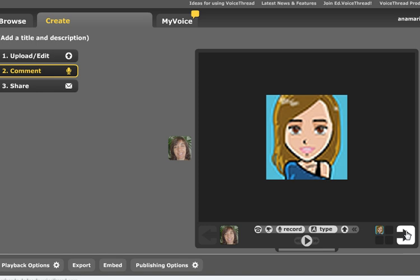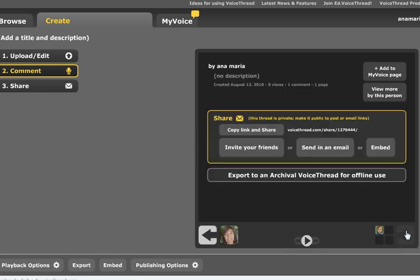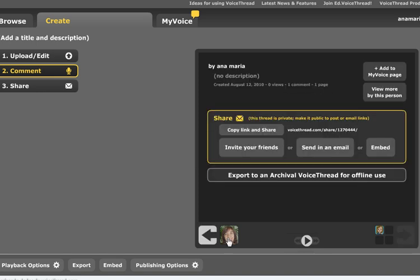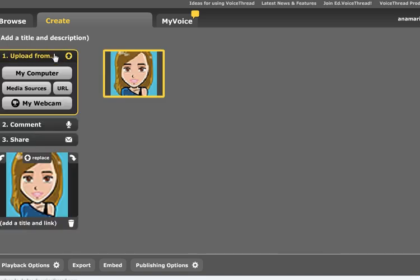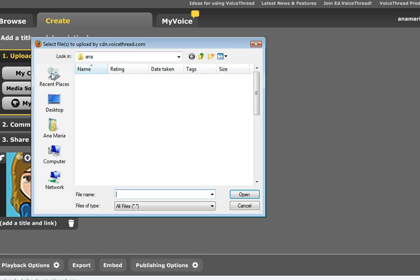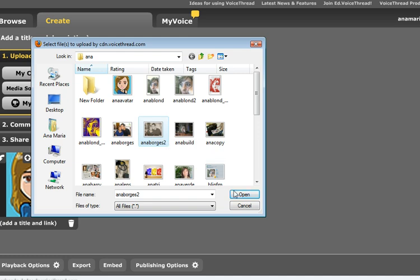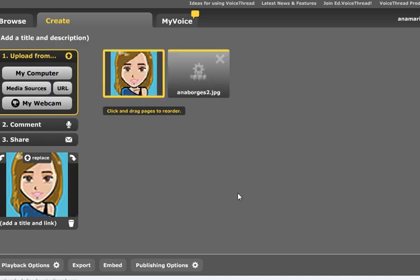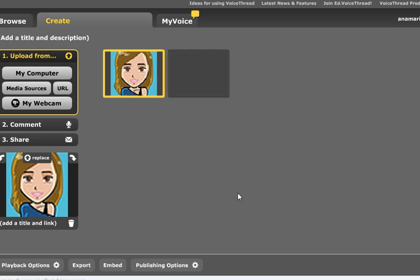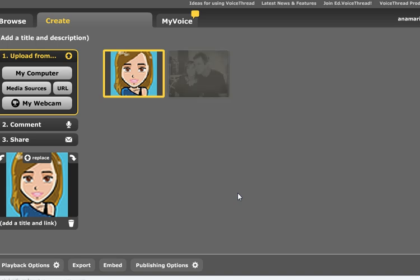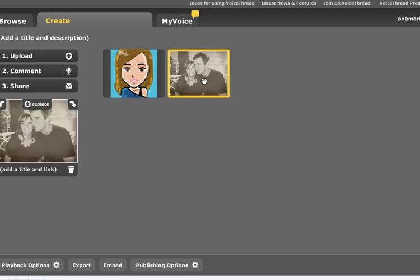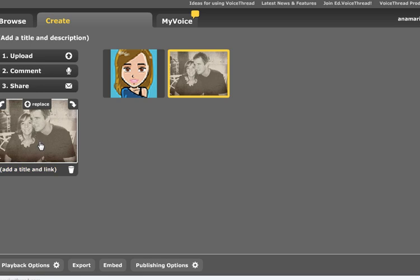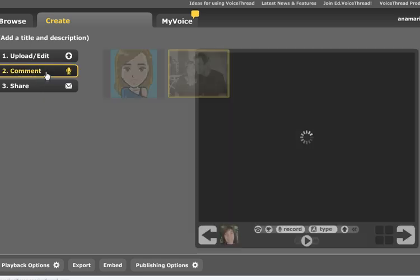To move on, what I do, I just... oops, sorry, going back. I can upload one more image. So this time, I'm going to upload this image here. And once again, I can add a title if I want to and I can add a comment to that image. So again, I just record myself.